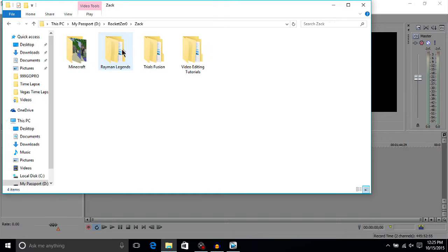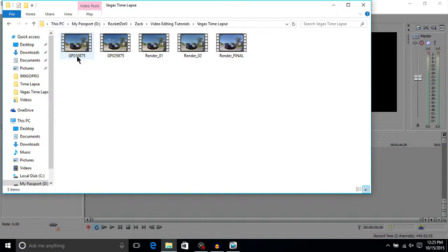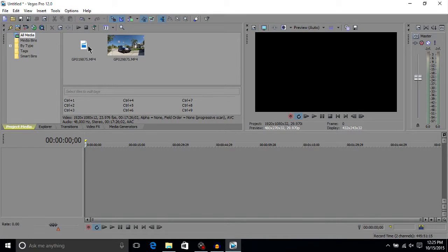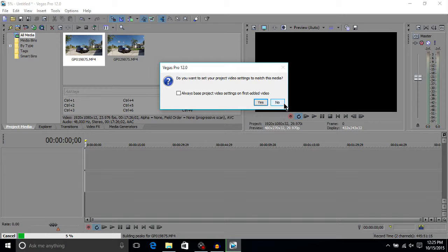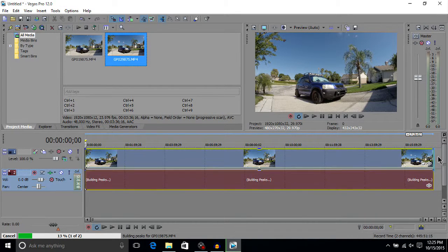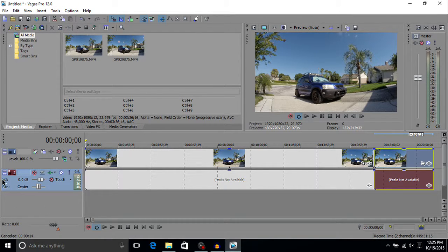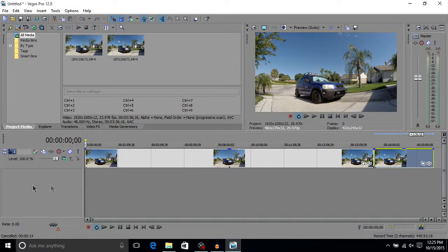We're going to go to where our footage is. I used a GoPro and it was a longer recording so it split into two files — just make sure you have those two files and try to save them all in one general folder. I'm going to drag them both in, and we can skip the audio because we don't need it.